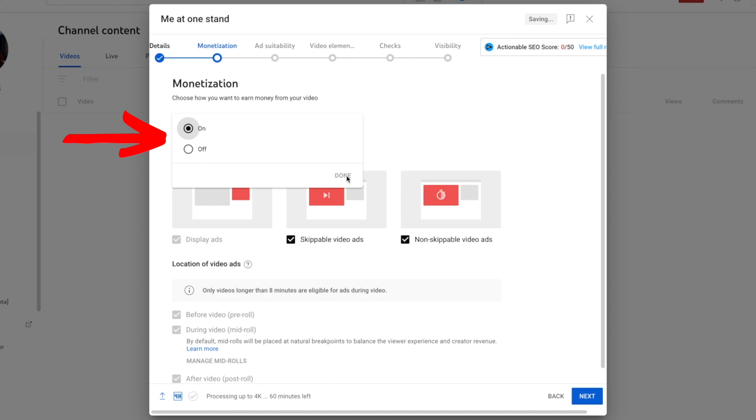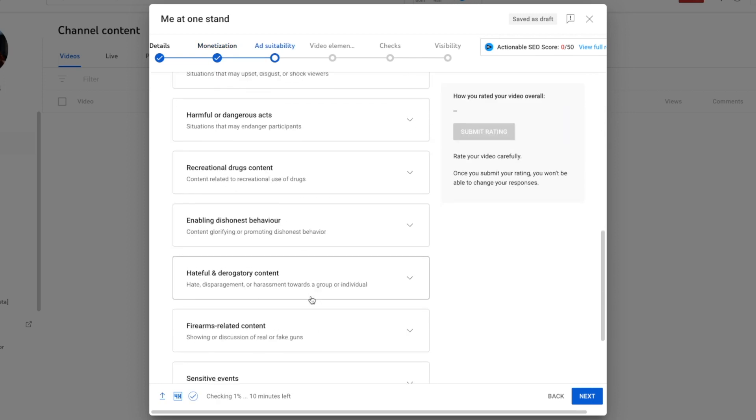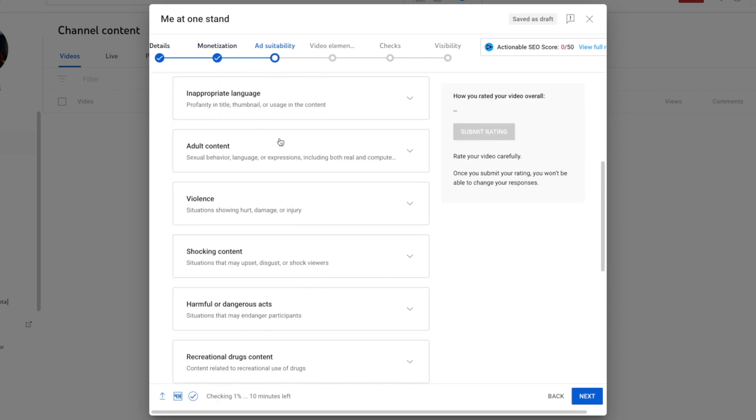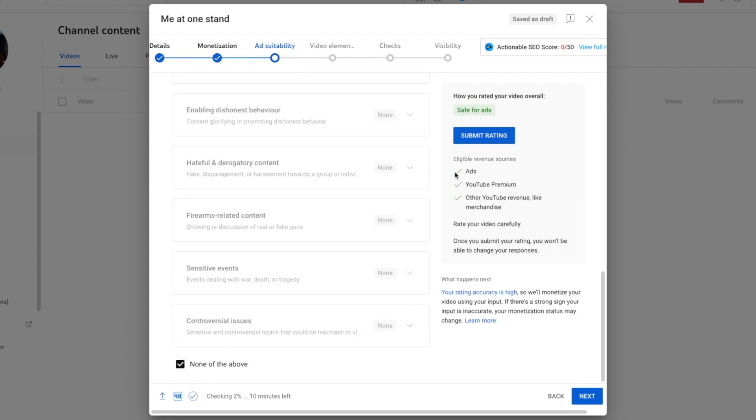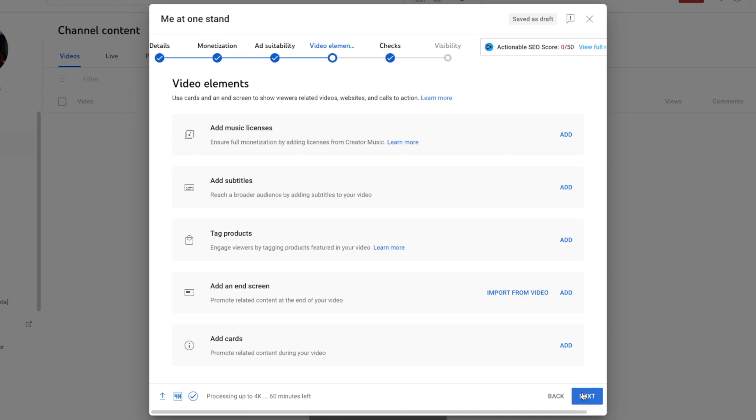Monetization. I always turn it on, and if it's longer than eight minutes, I do select a mid-roll. Hit next. Now, even though I've checked it, I have to say, yeah, it doesn't have any of these things. I always kind of breeze through here because I know none of them apply to me. Submit rating. Hit next.